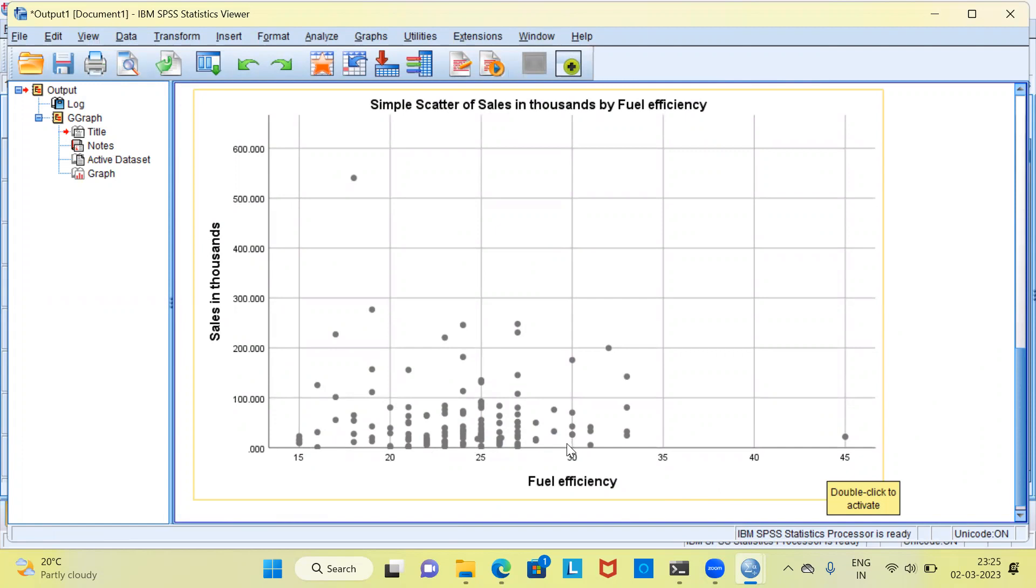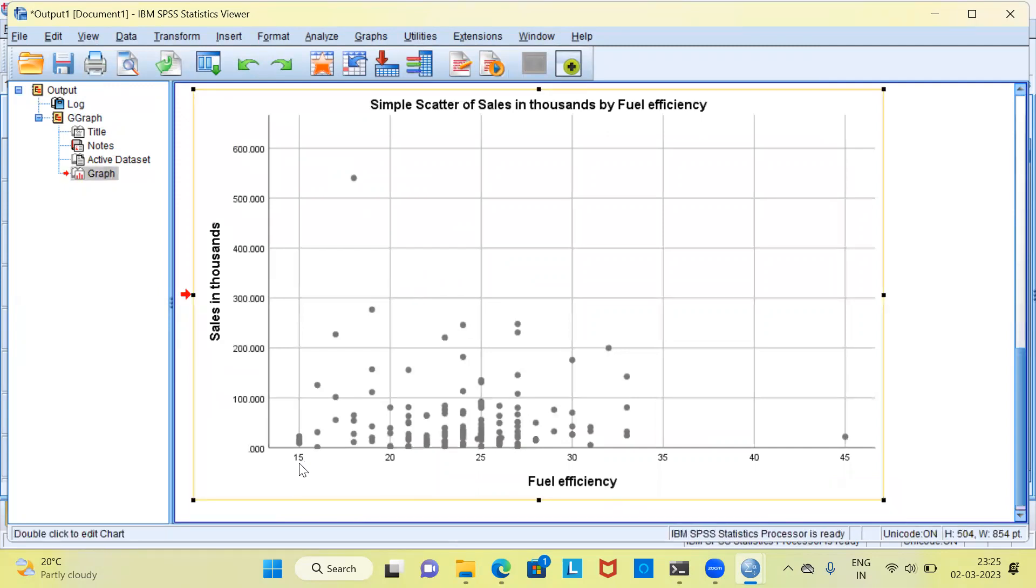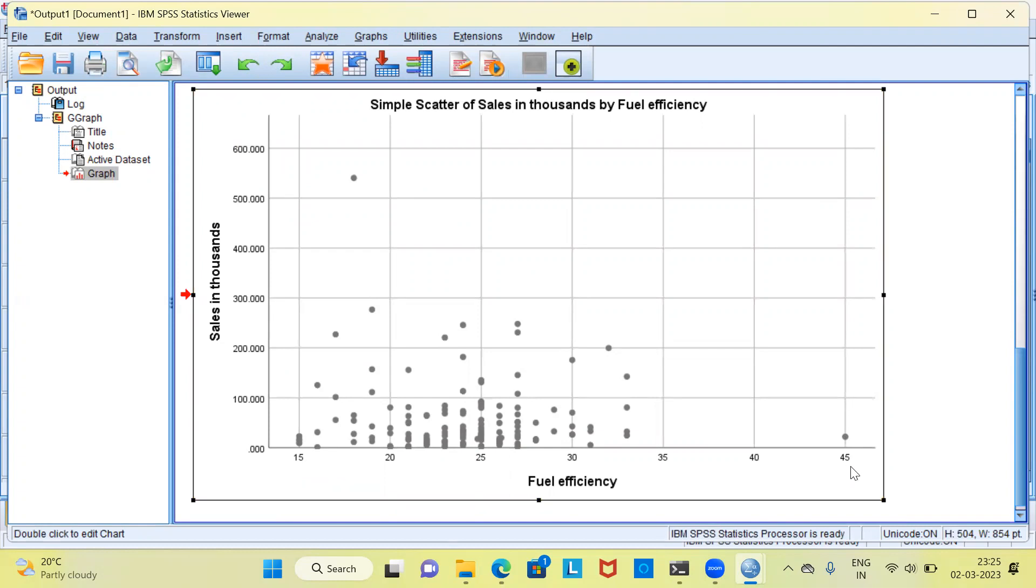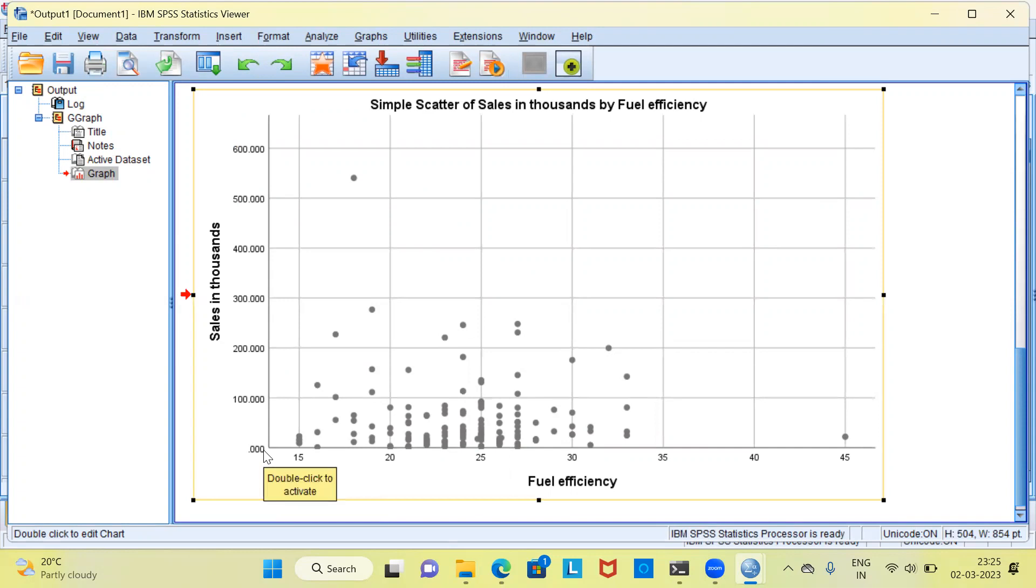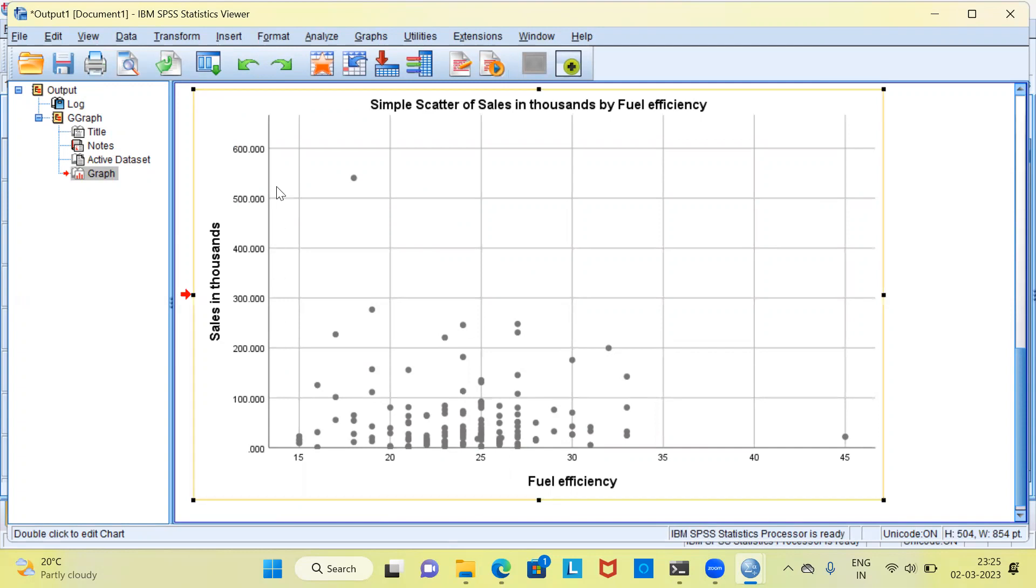My first observation when I look at the scatterplot is that majority of the observations are clustered in this region. Interestingly, you can see here the minimum value of fuel efficiency is 15 units and the maximum is 45. Let's look at the range of sales. It can be anywhere from 0 to 600.